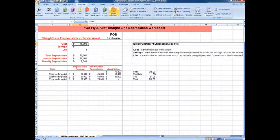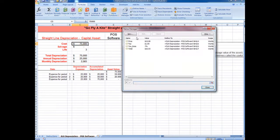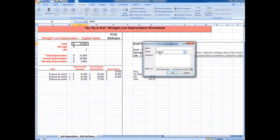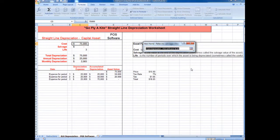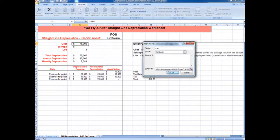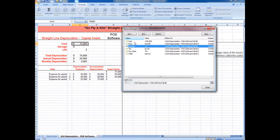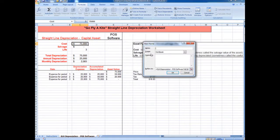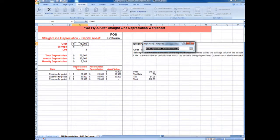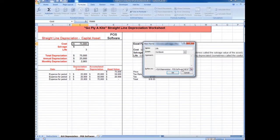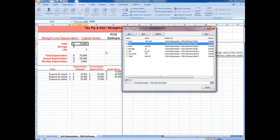There are a couple different ways you can do this. The easiest way for me is to go to the Name Manager and just create a new name. So we'll say cost, and we want this to reference the appropriate cell. The next one is salvage — hit OK — and salvage we need to tell it to reference cell C6. We'll do the same thing for life, and we need to change that from referencing cell C5 to actually reference cell C7. So we have all these in here.